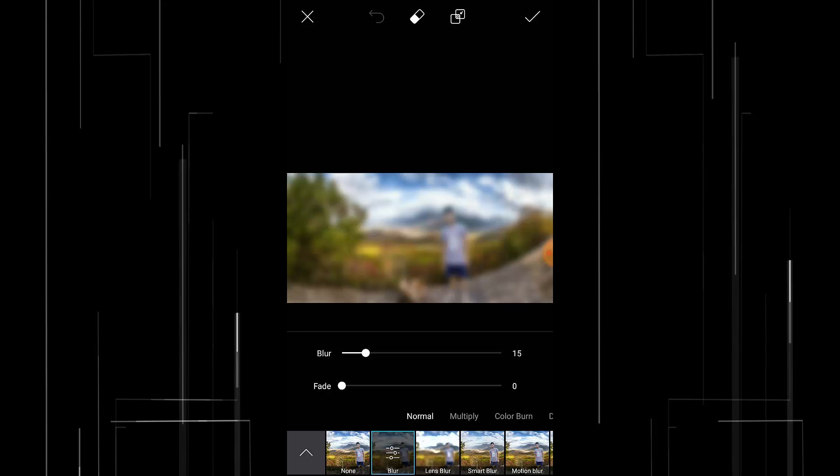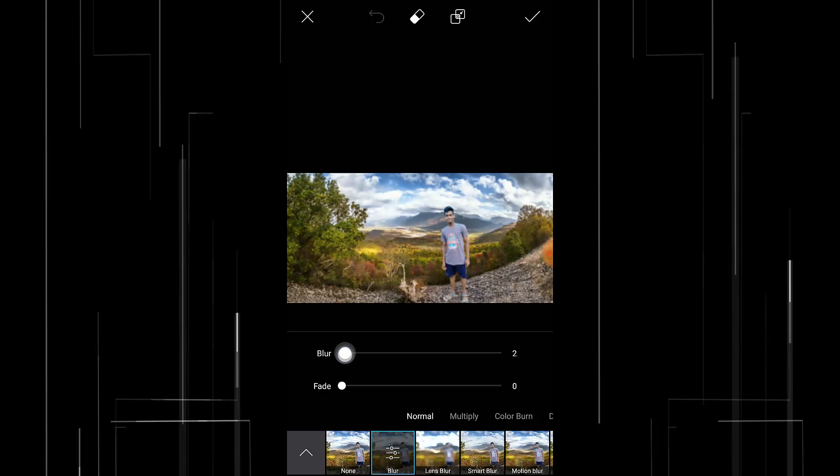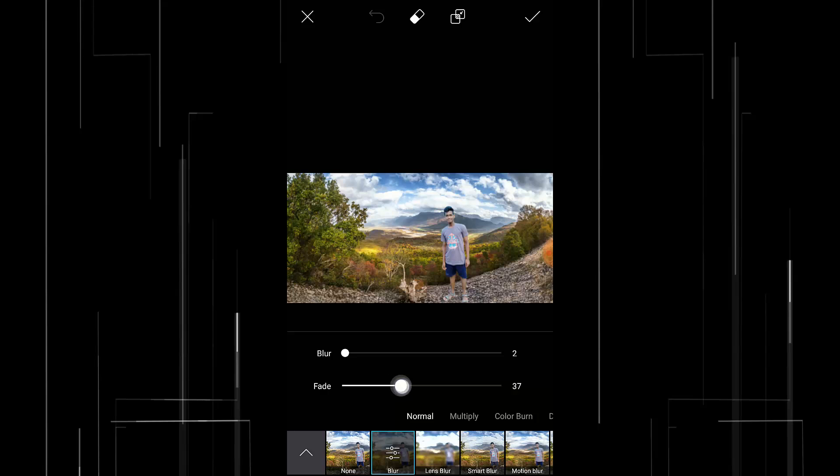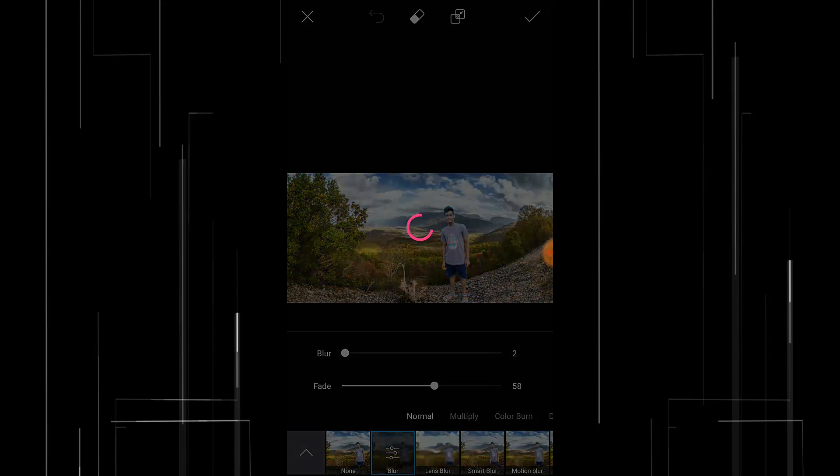And I'm gonna reduce the blur to 2 and add some fade. Okay looks good and press this tick button.